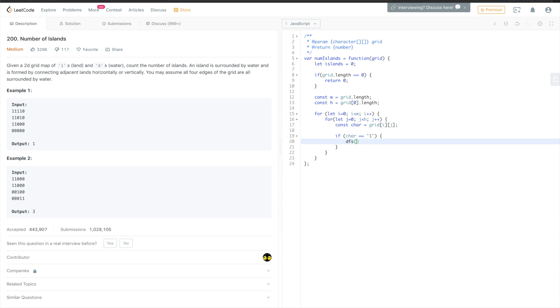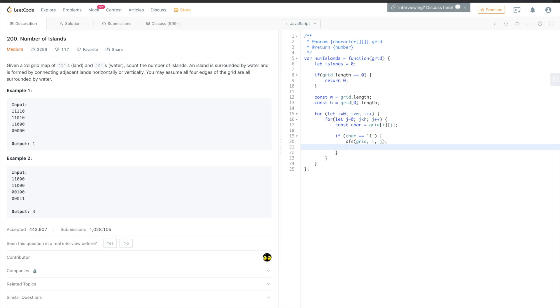And then we will call, yeah let's call it depth-first search. It might be easier to understand for others. We'll write this method in a moment. So this one, for the current grid, because it might be already changed, and then we can provide the current position i and j. And this DFS method will call itself recursively. And when the island will be actually vanished, changed into zeros, we can increase the number of islands.